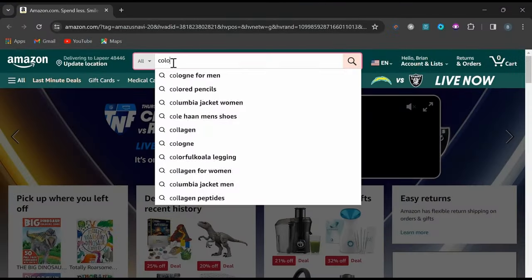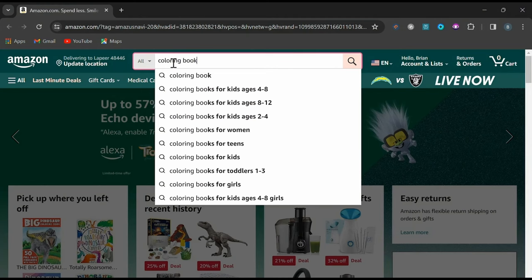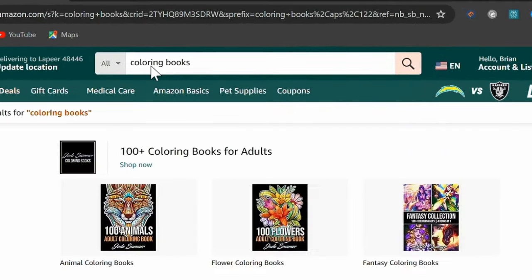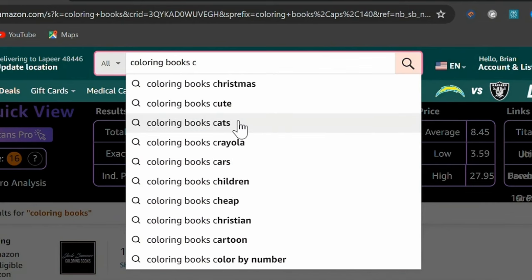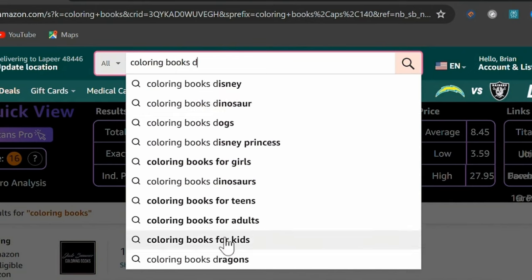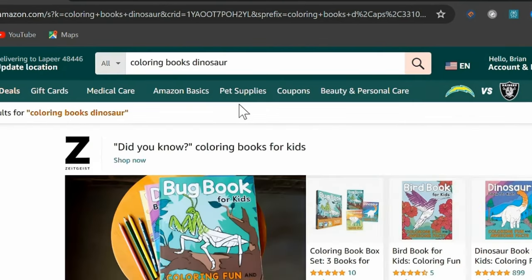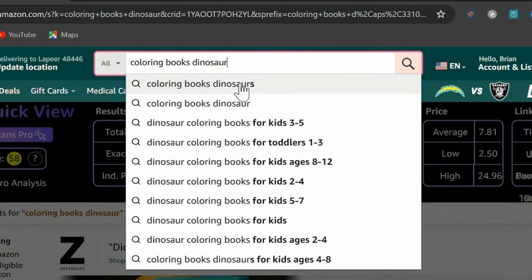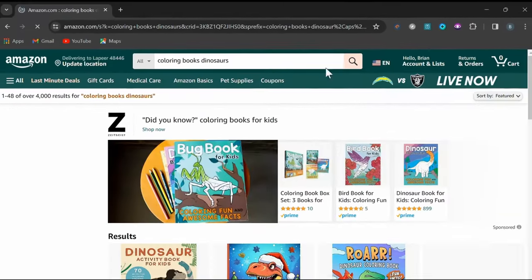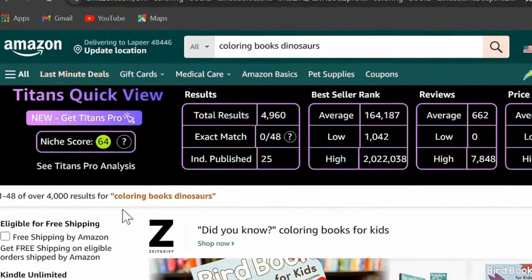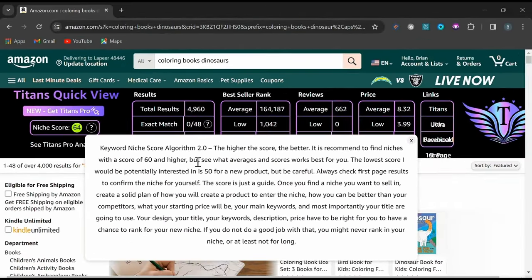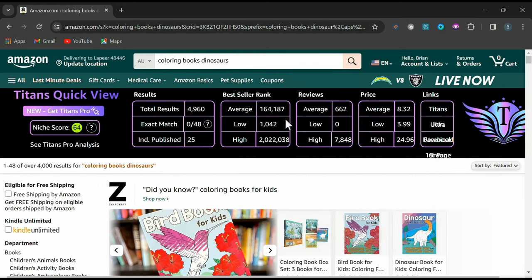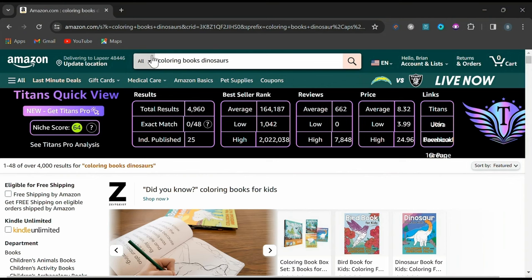The first thing we'll do is head to Amazon to do some quick keyword research. I'll start by typing in something simple like coloring books, and then start walking through the alphabet one letter at a time, paying attention to the suggestions and choosing one that piques my interest. I'll select coloring books dinosaurs. With the help of this free Chrome extension from Self-Publishing Titans called Titans QuickView, I can quickly determine whether this niche is worth targeting. If you get a keyword score above 50, then you know these are good keywords. This gave me an overall keyword score of 64, which is excellent.